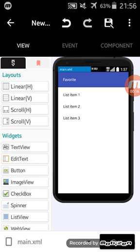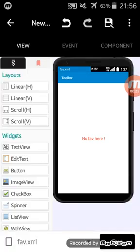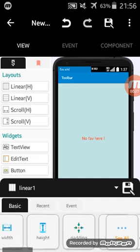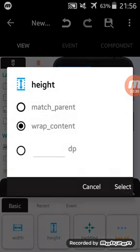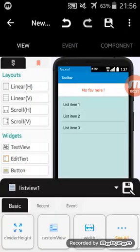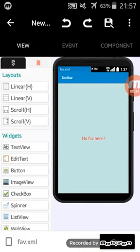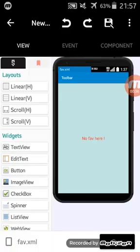I have created the main XML. I have this XML here. Also I have added a new activity named Favorite with a linear layout and text view. And list map. So let's start with the first one.